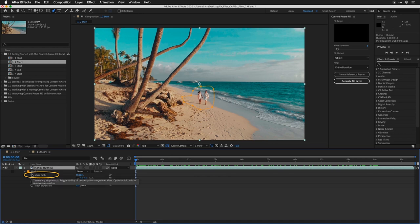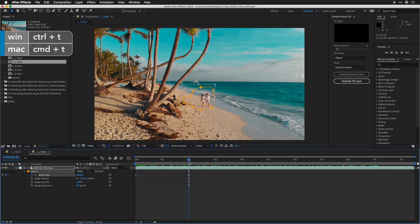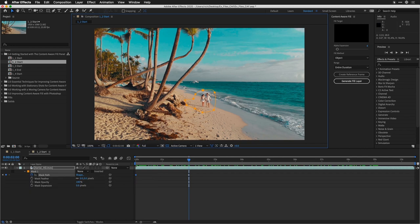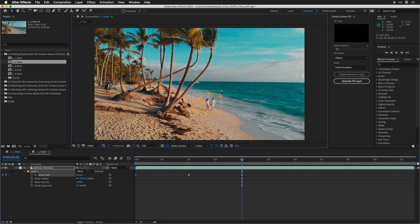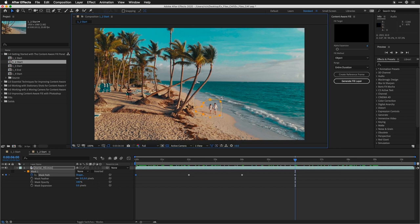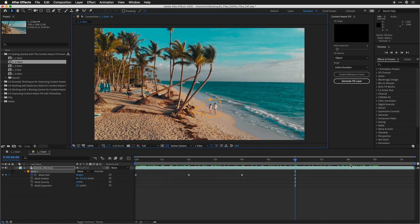Select the mask path keyframe and click the stopwatch to enable it. I can jump forward about two seconds at a time. Press CMD-T or CTRL-T for free transform and nudge the mask into place. I can also scale as needed, then press the return key. I'll go forward about two more seconds, press CMD or CTRL-T again, and nudge it into place. I'm trying to keep a lot of that shadow selected but not get too far into the other key objects, like the large rocks on the beach.